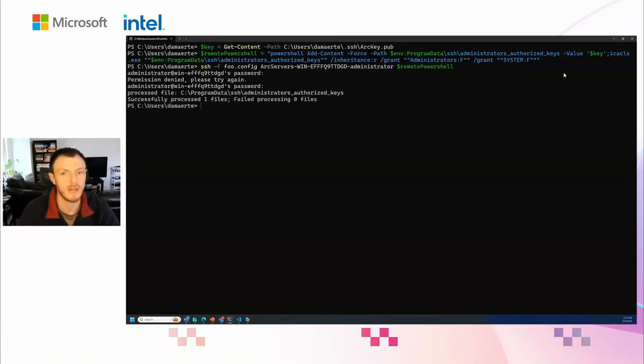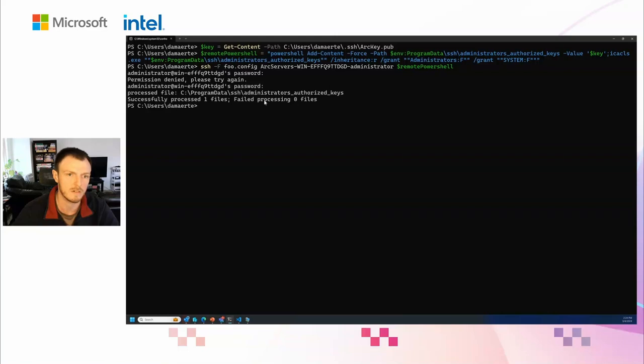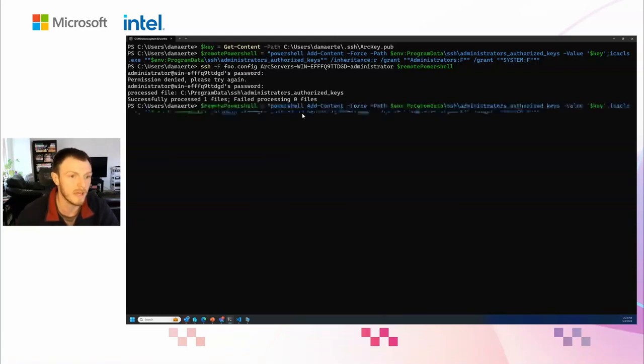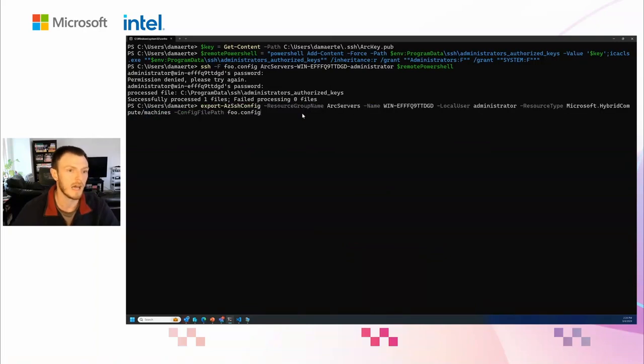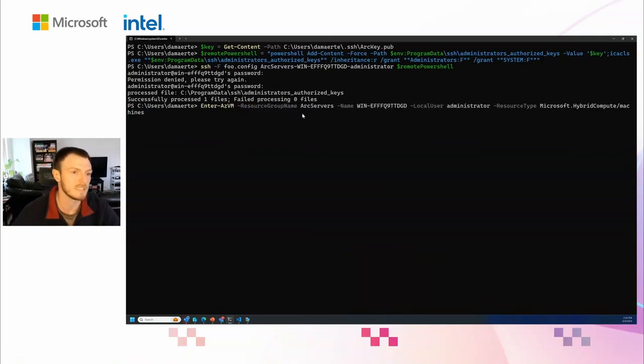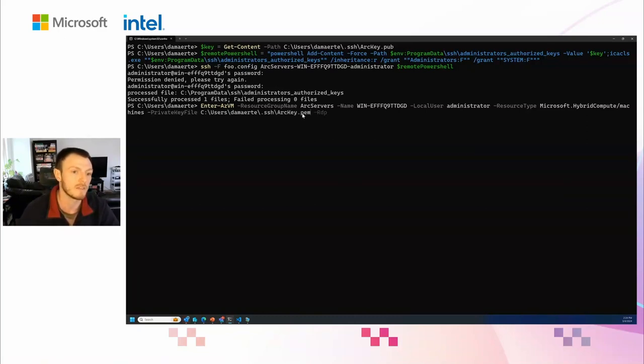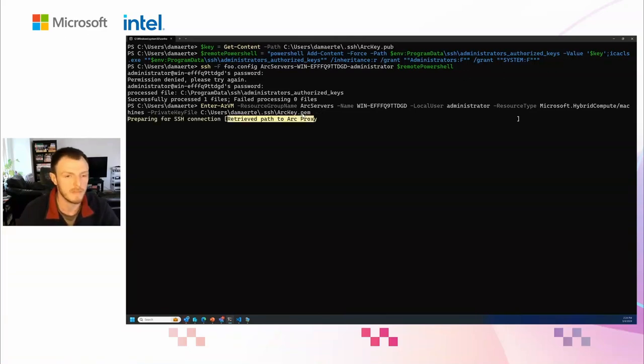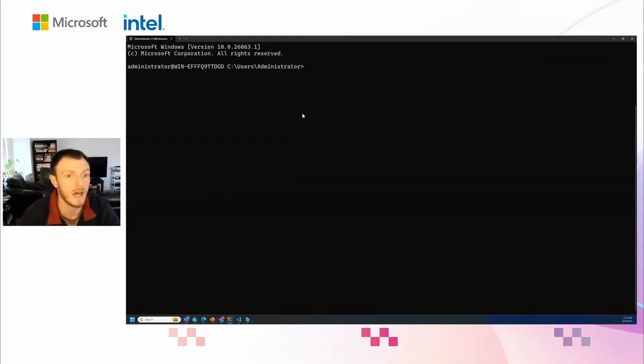Now I can go back to that same SSH command and I can just supply this remote PowerShell command. Here it's going to connect to the machine. It's going to make me authenticate with my username and password one final time. It's going to execute that PowerShell script. You can see it's successfully run the one command and there's zero failed commands. Now if I go back to that original Enter-AzVM command, I no longer have to use a username and password. I can just supply the private key file that I want to use to connect.